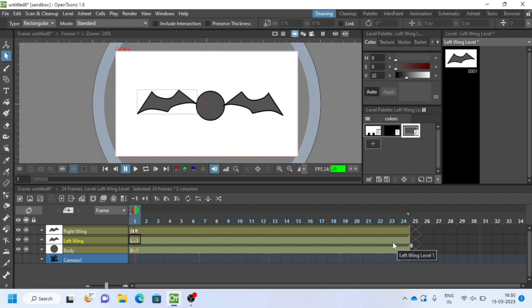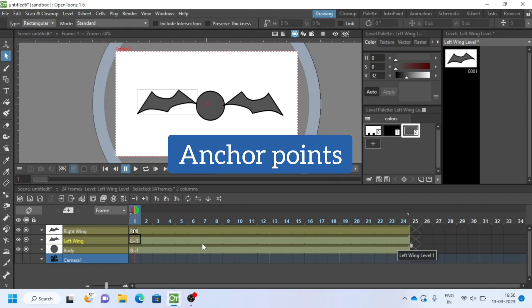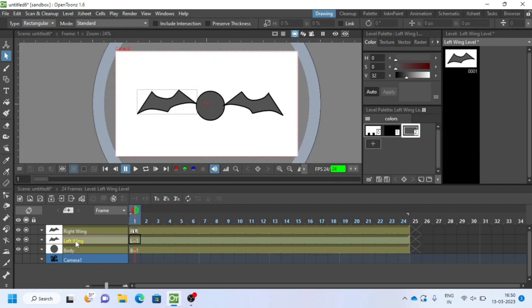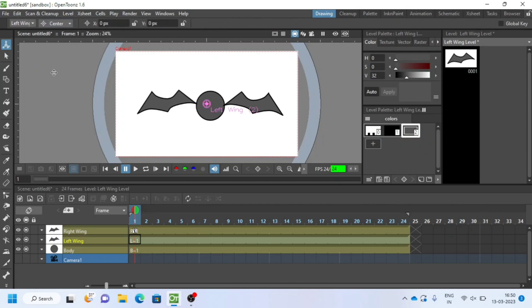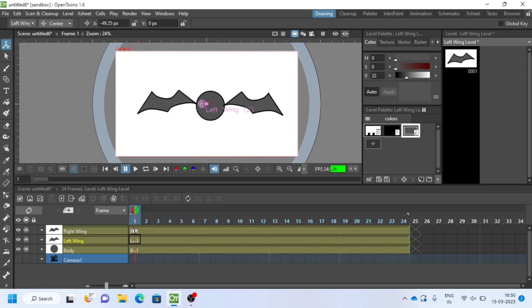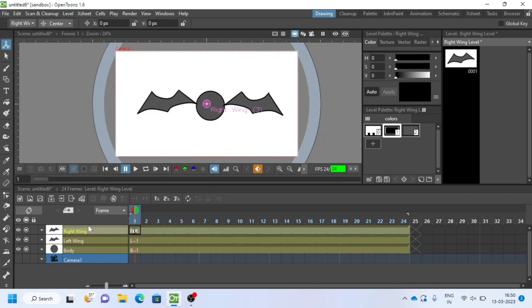I will change anchor points of both the wings. Go to animate tool and select center. Watch this part carefully. Click left wing layer and change pink circle icon between body and wing. Now select right wing layer and change the anchor position.